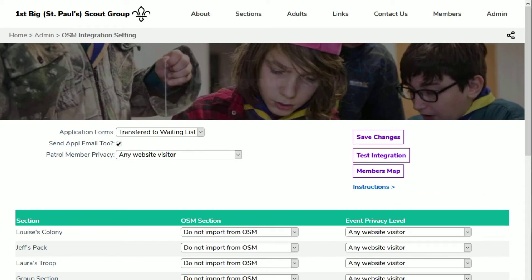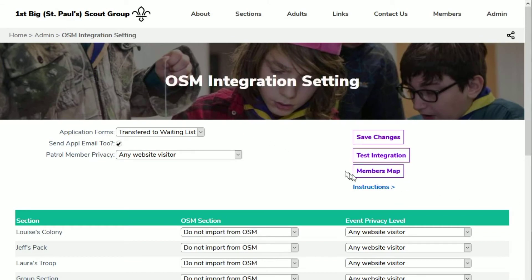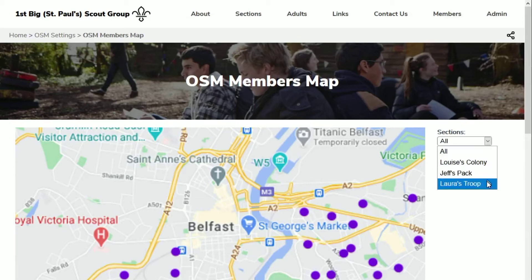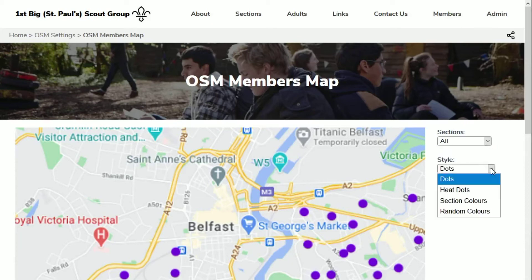If we refresh the page, you'll see a members map button appear. The map will collect your members' postcode details from OSM in order to show your members' locations on a map similar to this. This could help you understand where your members are concentrated, or identify areas where you don't have many members to help with your recruitment drives. You can filter the members by section to only show for the Beavers or Cubs or Scouts, or change the style to show each section with their own colours.